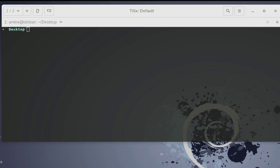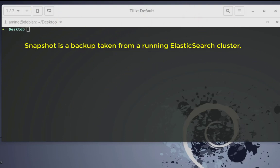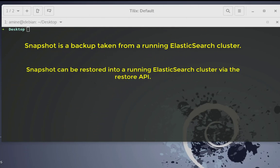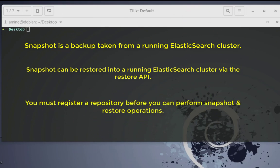There are three things that you must know before performing any backup and restore of your Elasticsearch. First, a snapshot is a backup taken from a running Elasticsearch cluster. Snapshots can be restored into a running cluster via the restore API. The most important thing to keep in mind is that you must register a repository before you can perform any snapshot or restore operations.